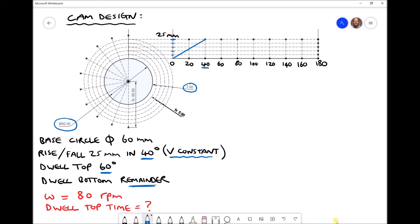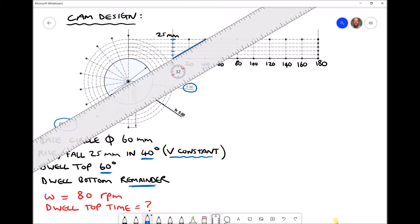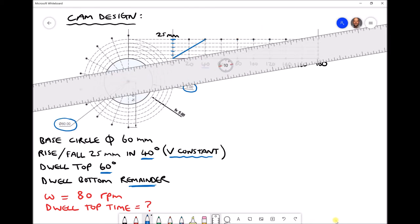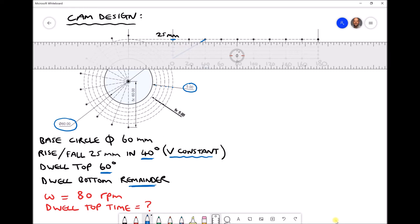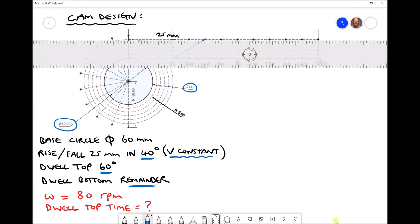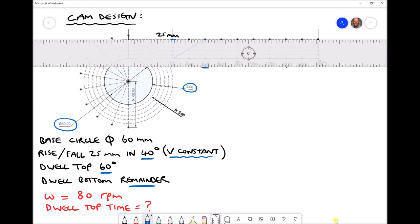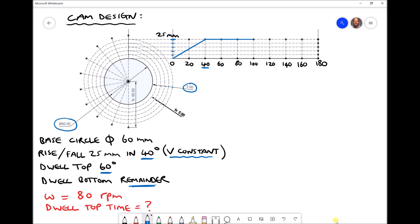Next we're told that we want to dwell at the top for 60 degrees. Dwelling at the top just means that the follower needs to remain in that uppermost position. So on the diagram we need to remain at an elevation of 25mm for the next 60 degrees of the revolution — that's 20, 40, 60 degrees, as each of our x-axis increments are 20 degrees. This brings us up to 100 degrees.